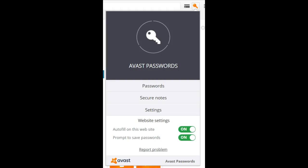The Avast Password Manager, an excellent way to manage your passwords, comes with every version of Avast Antivirus.